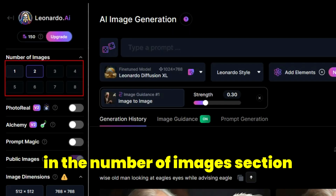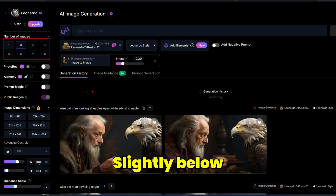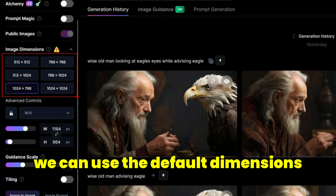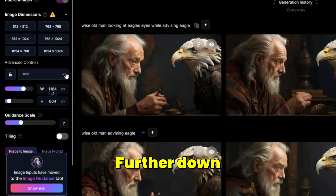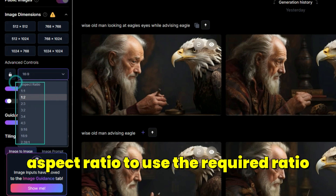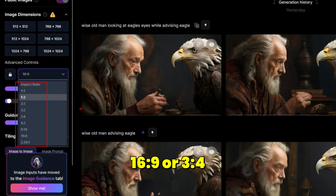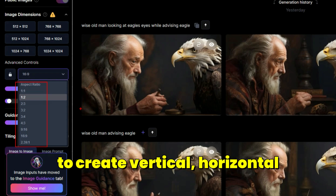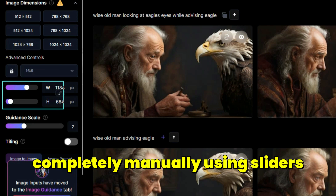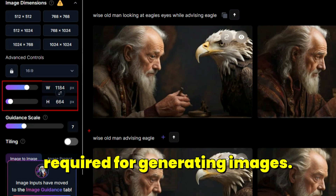In the Number of Images section, you can determine how many images are generated at each stage. In the Image Dimension section, you can use the default dimensions. Further down in the Advanced Controls section, you can use the aspect ratio drop-down to select ratios such as 16x9 or 3x4 for vertical, horizontal, and square modes. You can also set dimensions manually using sliders.